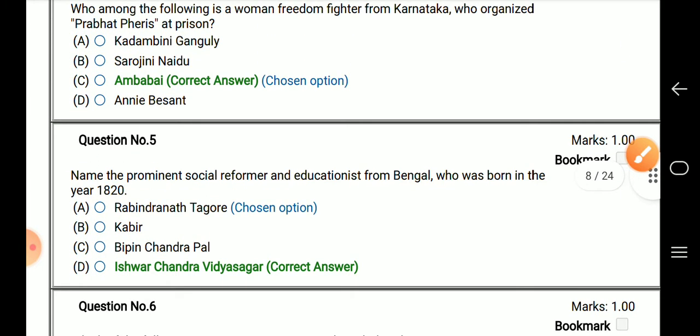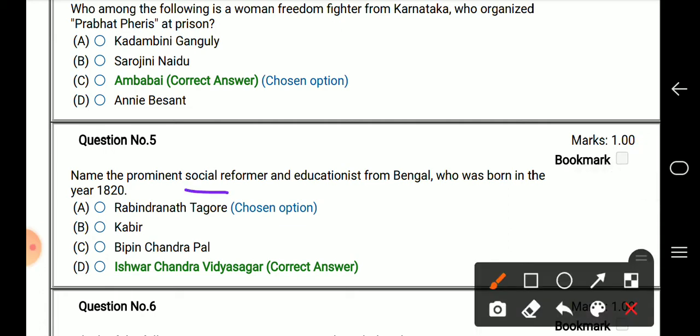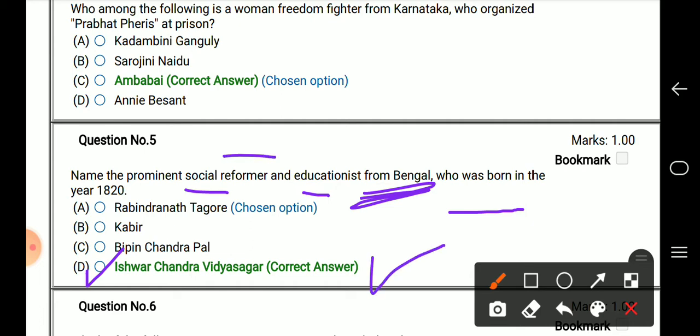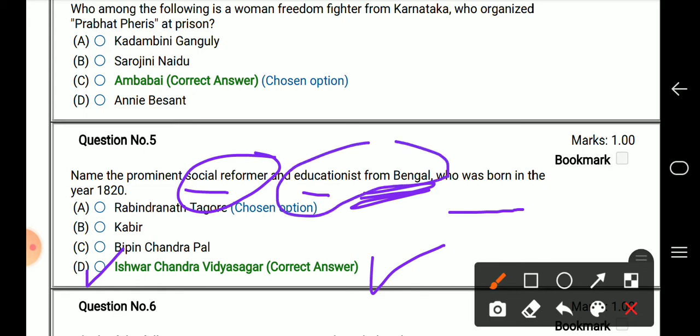The next question: name the prominent social reformer and educationalist from Bengal who was born in the year 1820. The right answer is Ishwar Chandra Vidyasagar — a great social reformer and educationalist from Bengal.